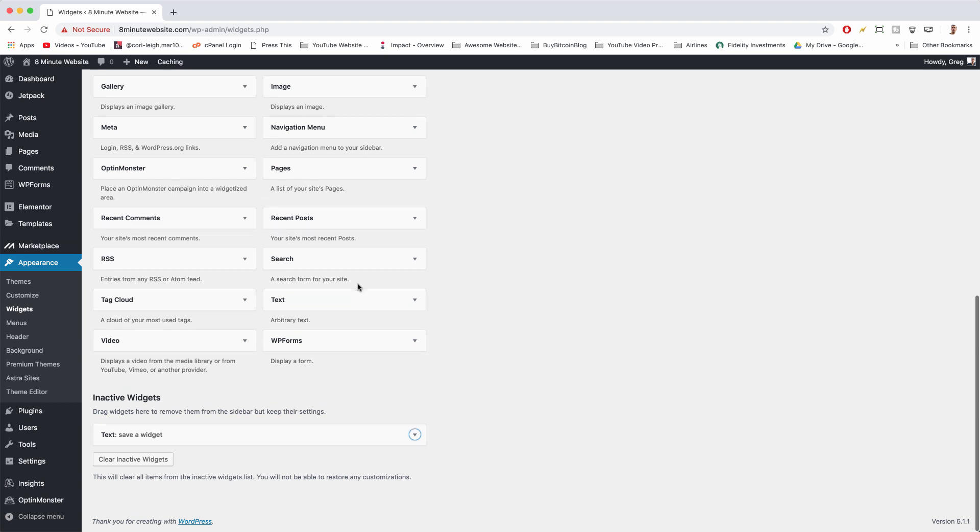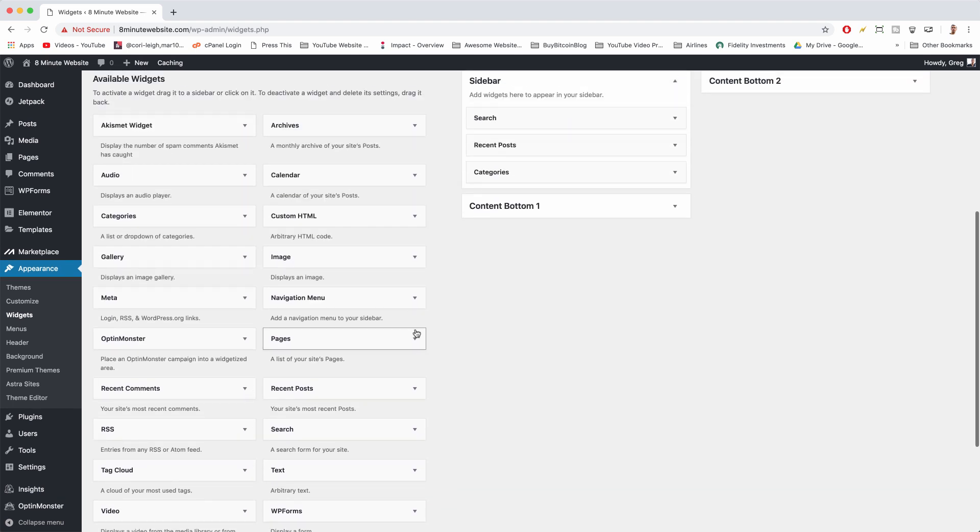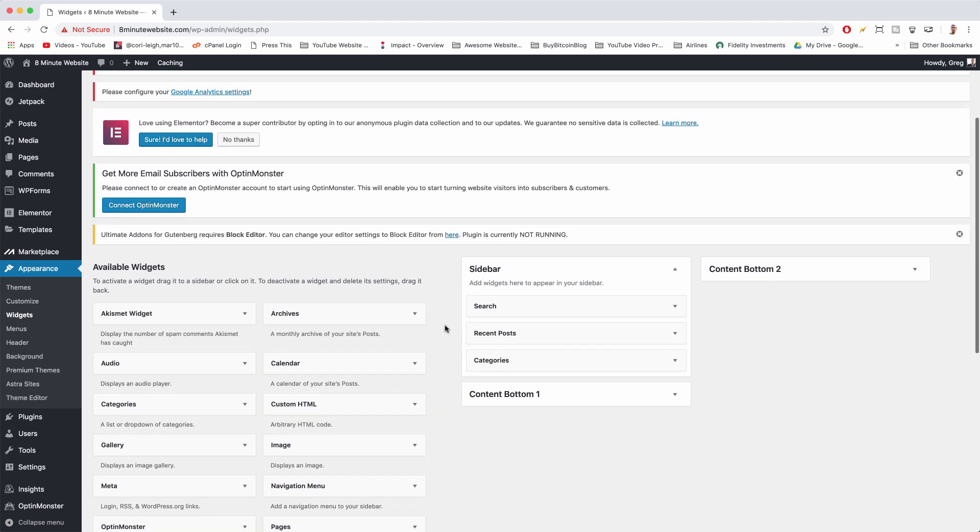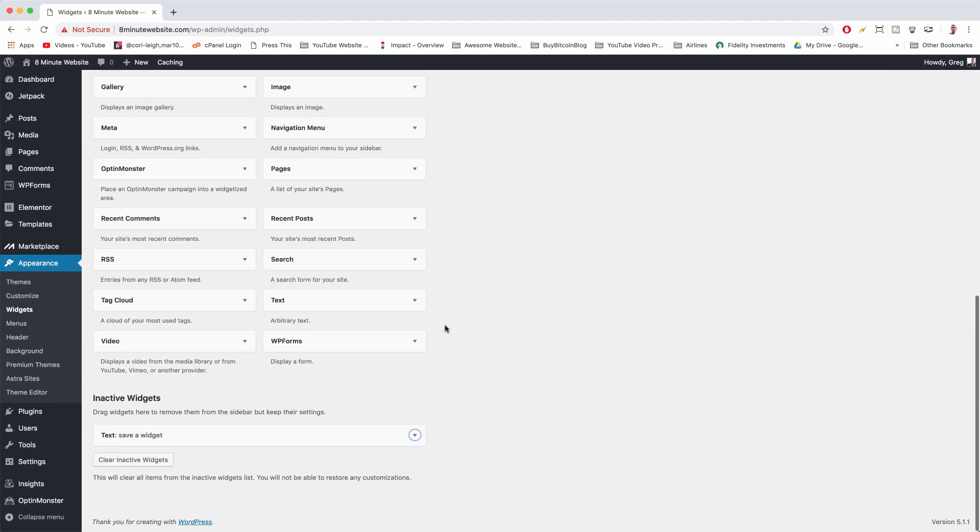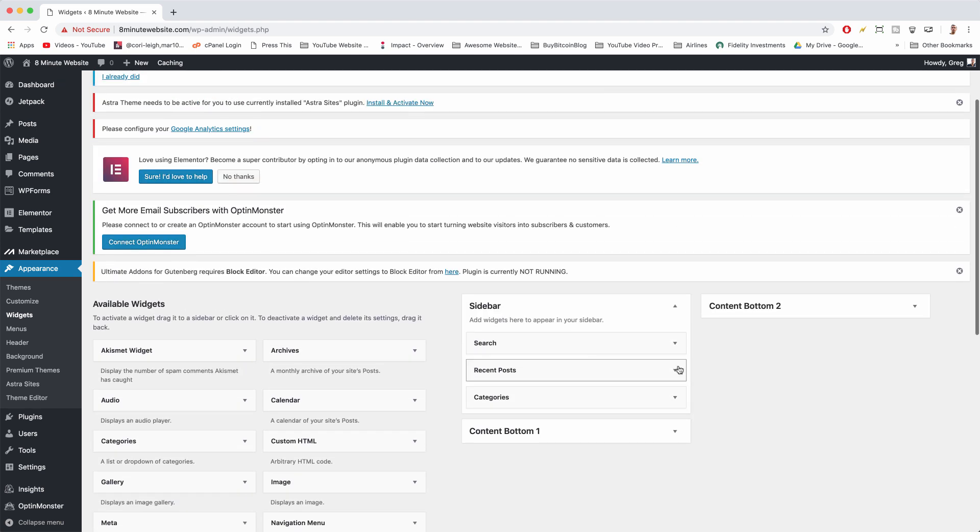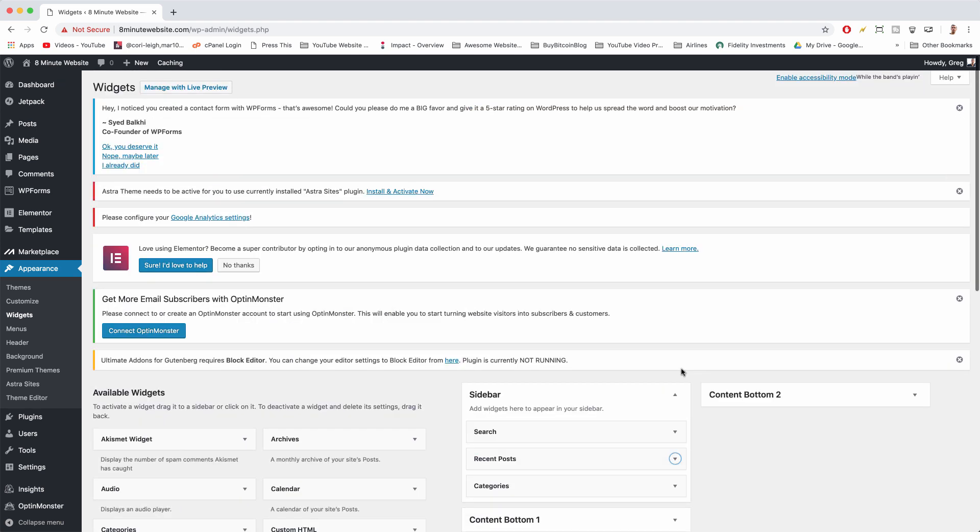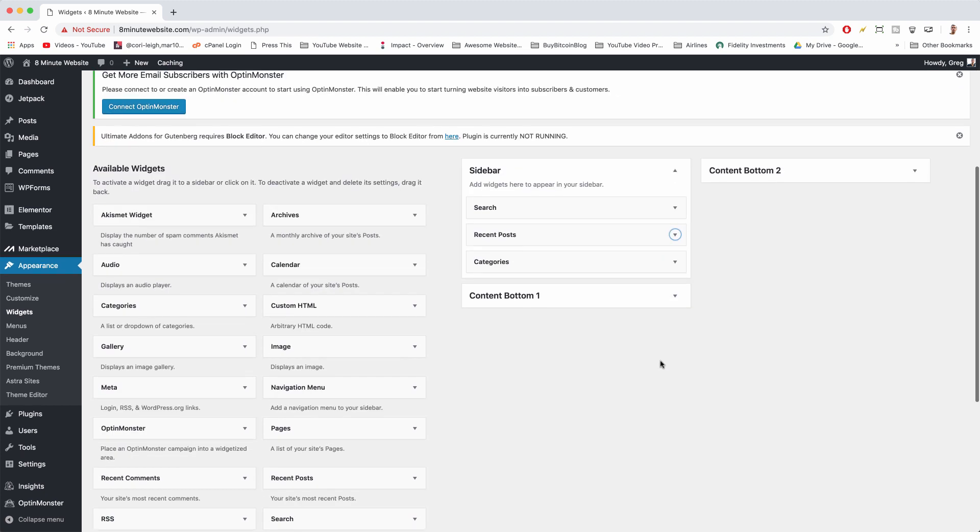Then you can reuse widgets and you don't have to get rid of them forever. All right, super cool. So once you delete widgets, you don't really need to save this screen. It should update automatically.